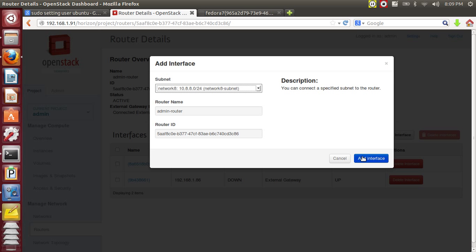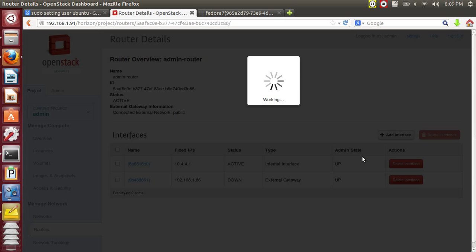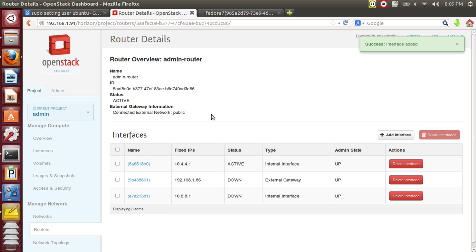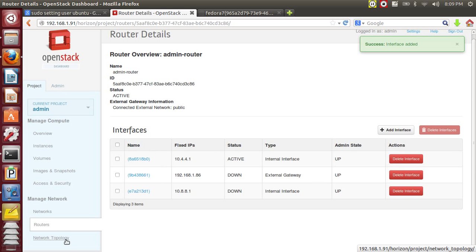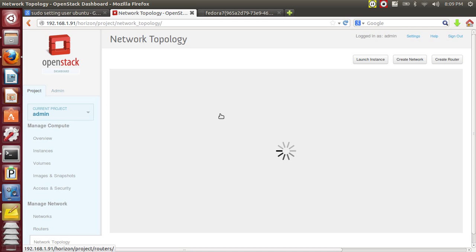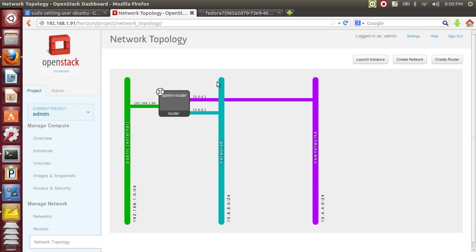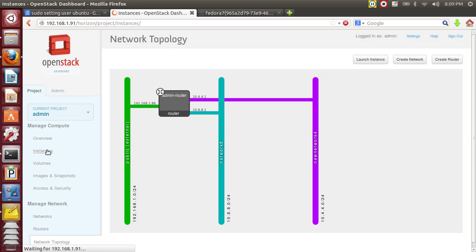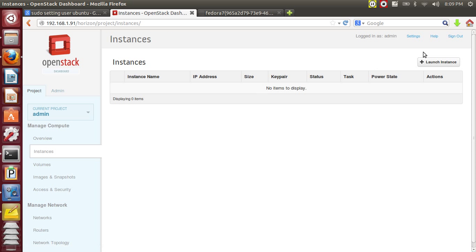Great. So the interface is now added. Now let's launch a new instance.